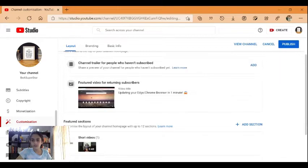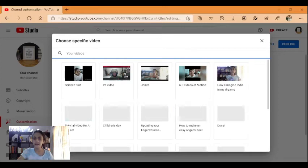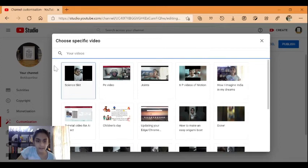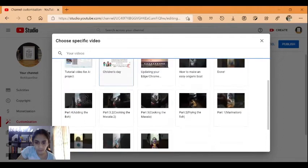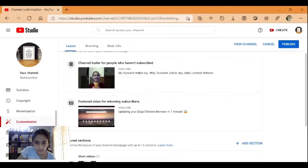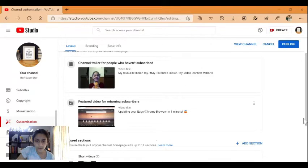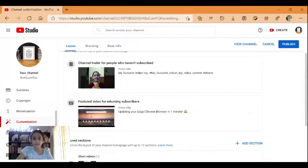To add something, you can put whatever you want to put, maybe we can put this. Then you can also feature a video for recent returning subscribers, and this just follows the exact same thing like the channel trailer.